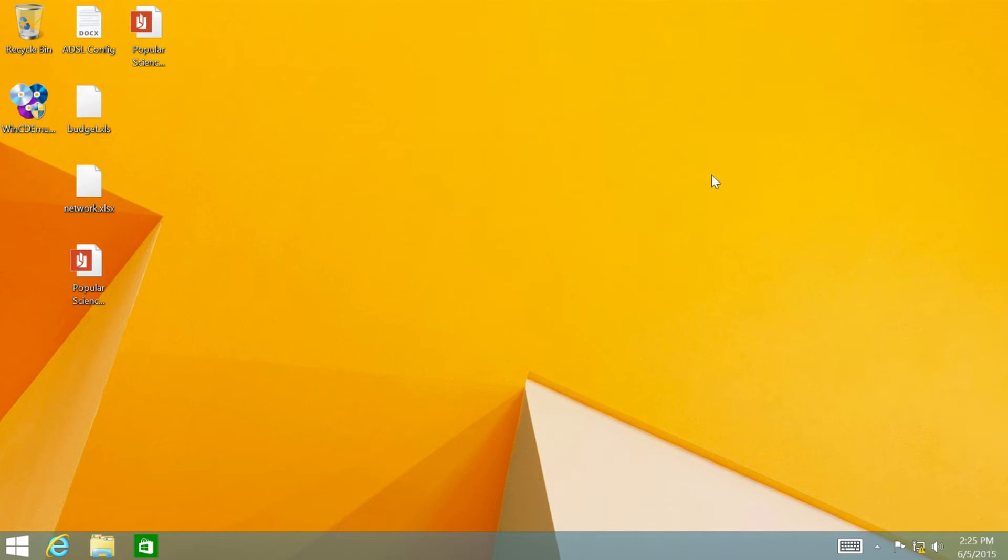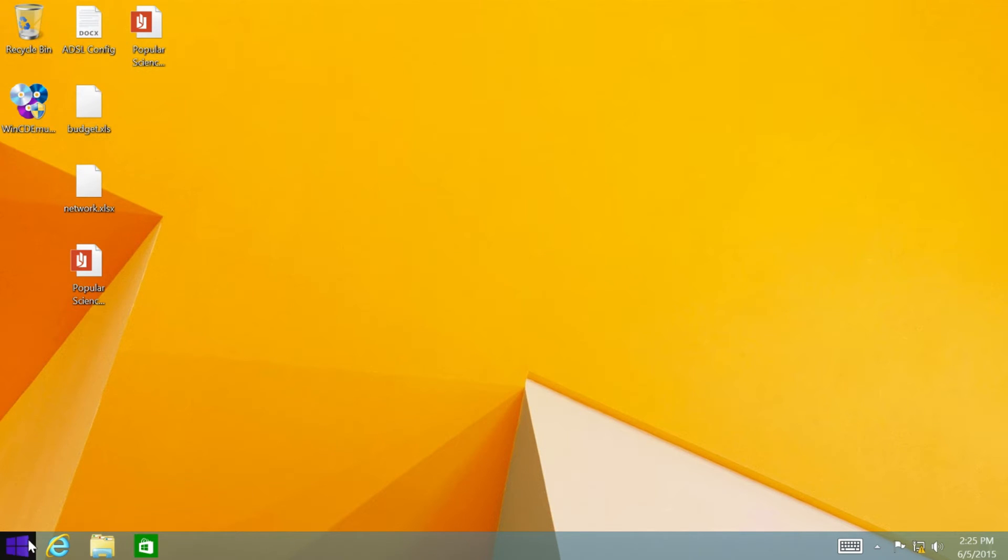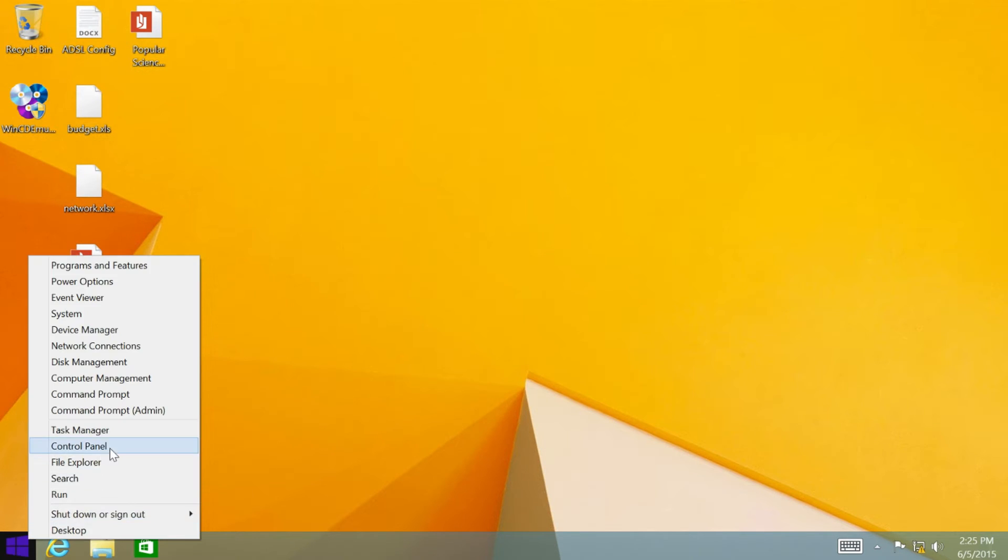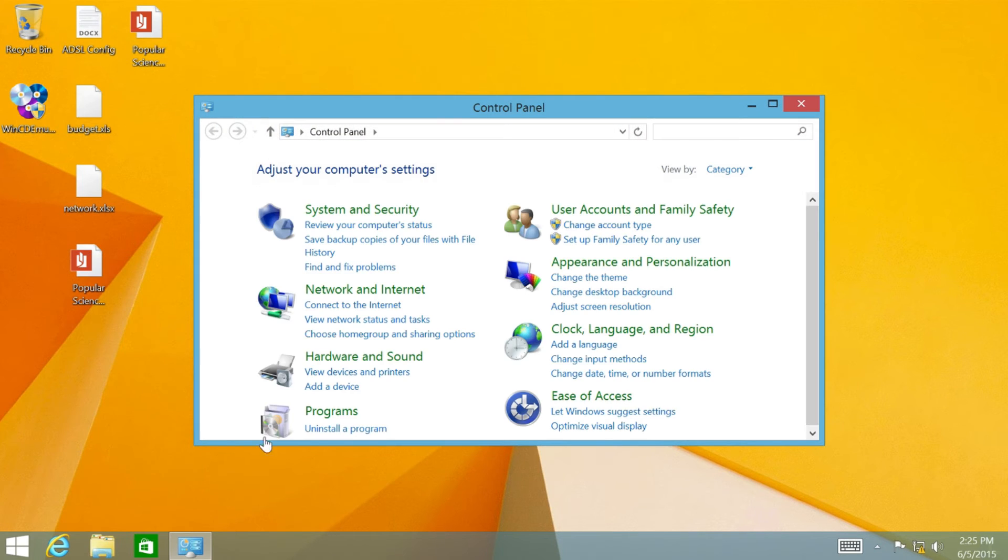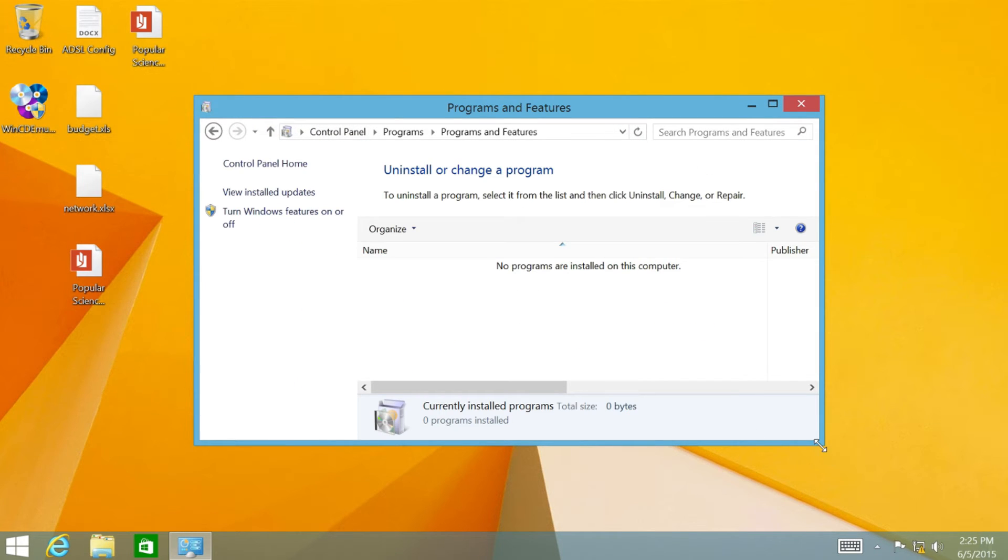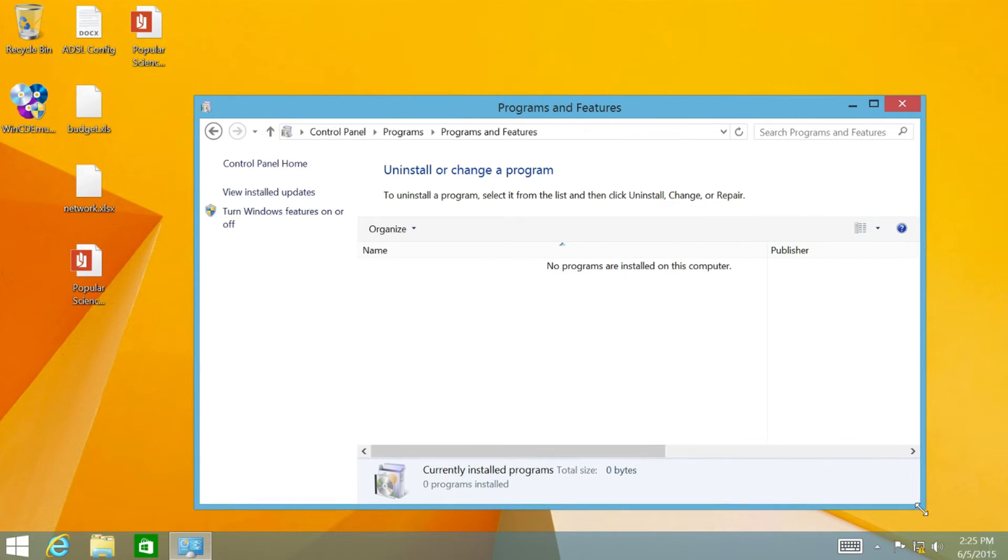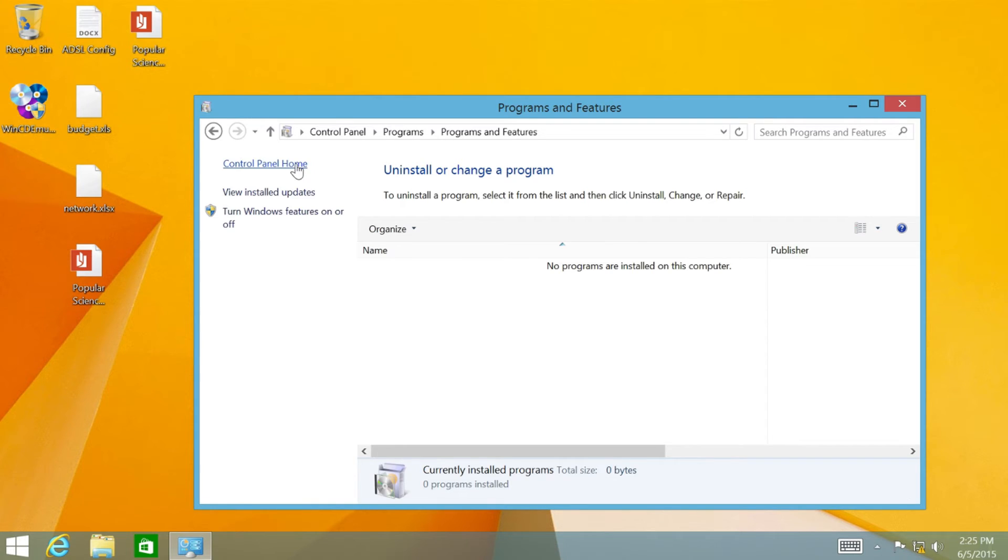But if you check Installed Programs in Control Panel, you see that all programs are removed, which means that I have to reinstall drivers, updates and programs again.